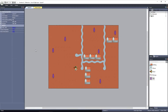The Line of Sight Behavior can be used to determine if two objects can see each other. In other words, they are in range of each other, and there are no obstacles in the way blocking their Line of Sight. Let's take a look at how to get an object set up with the Line of Sight Behavior.